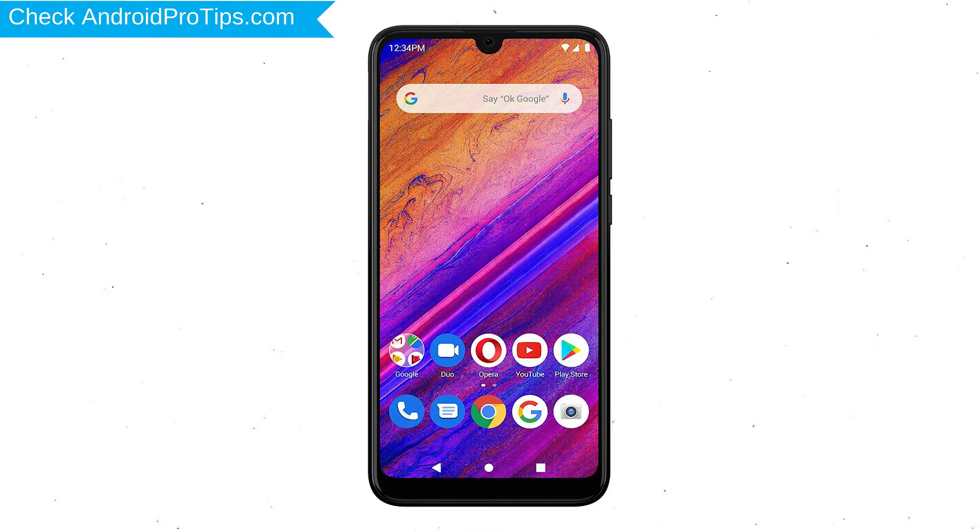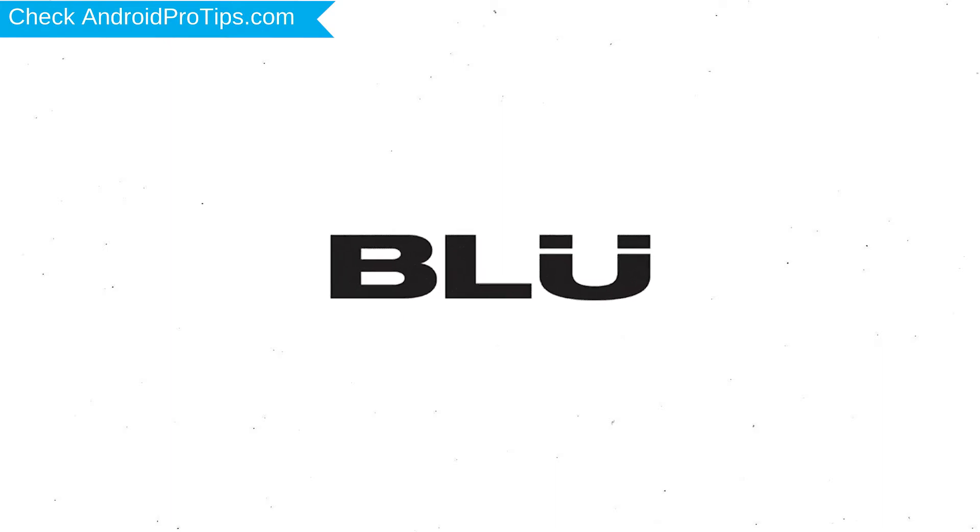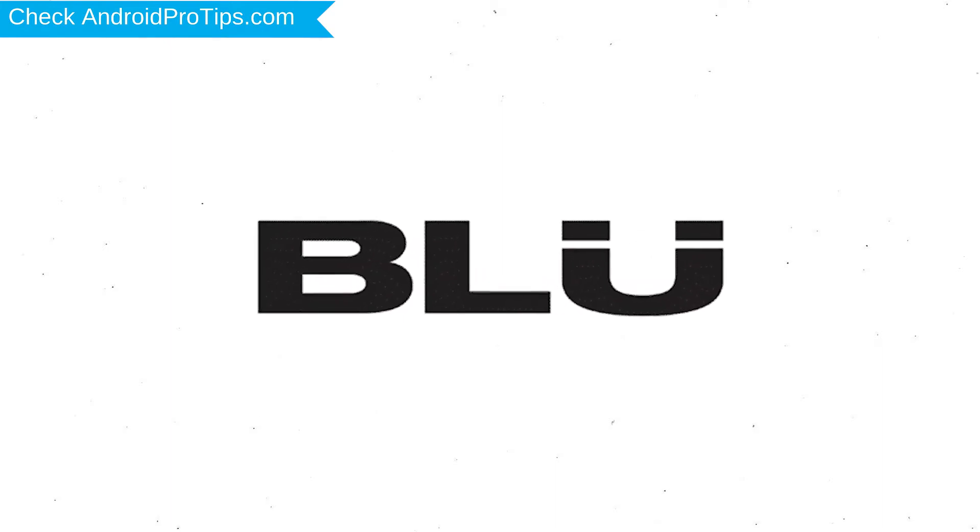Next, hold down the volume up button and power button. After that, release both buttons when you see logo.